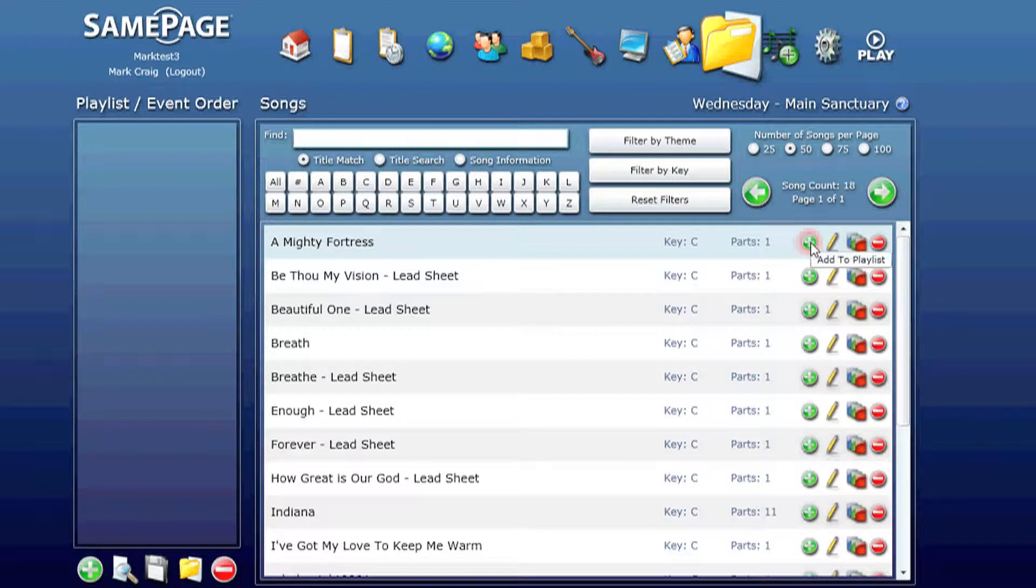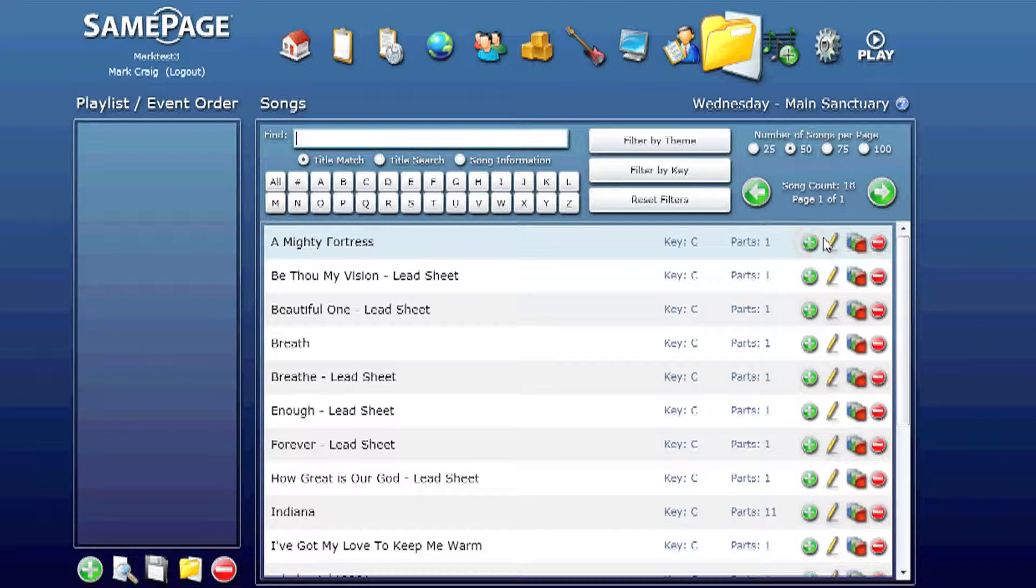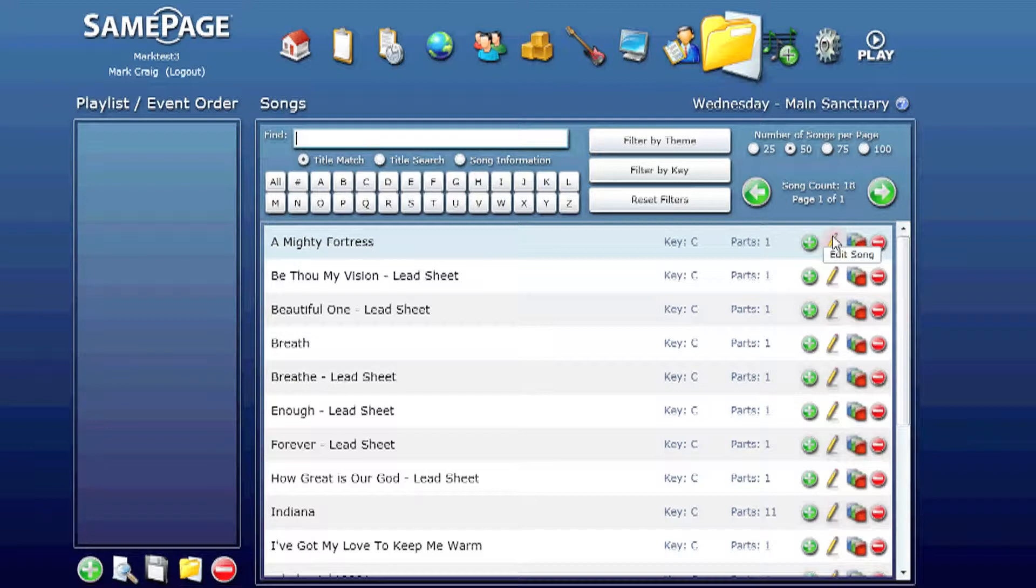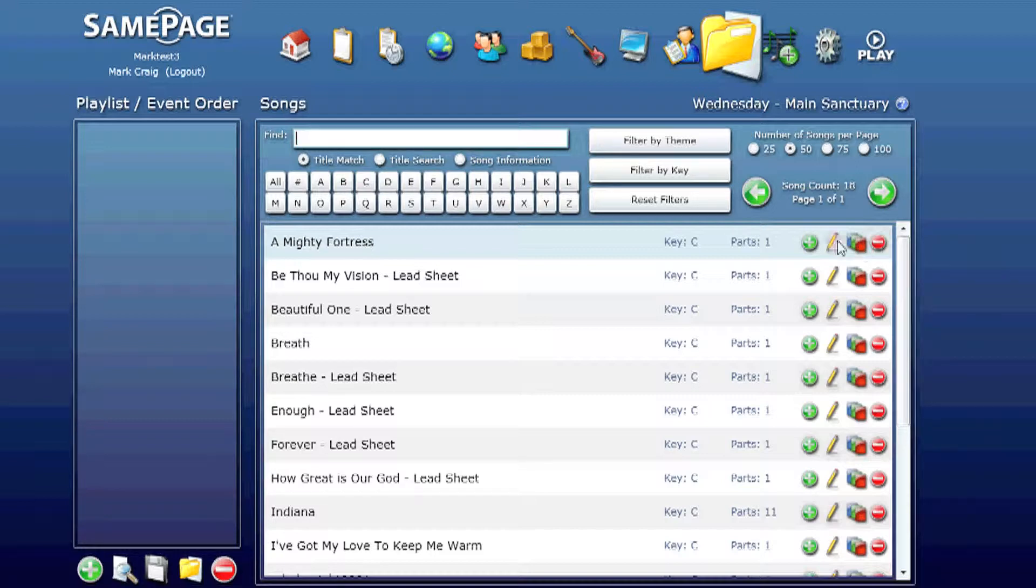Taking a look at the buttons on the screen, the plus button adds the song to a playlist if you have an event selected. The pencil lets you edit the song. You can edit the theme. And the minus sign deletes the entire song, including all of its parts. So now let's drill down into the song.